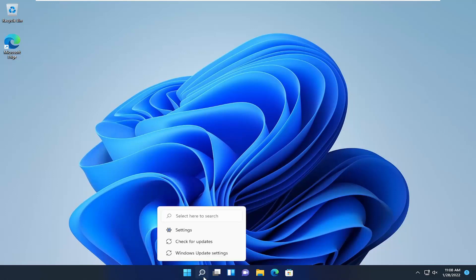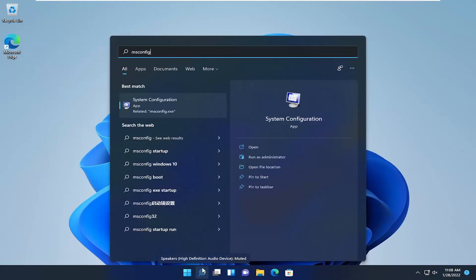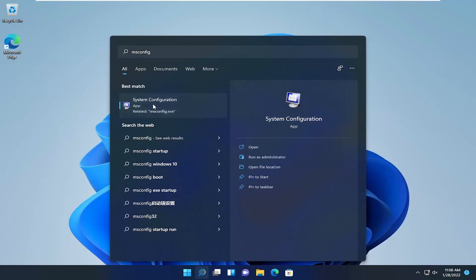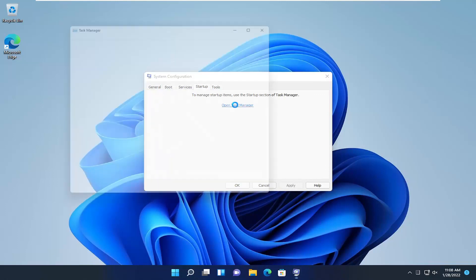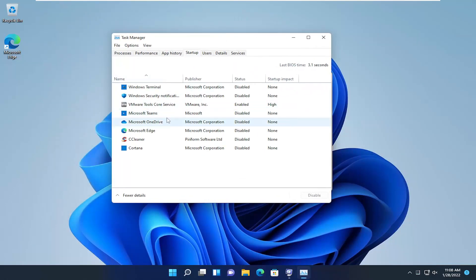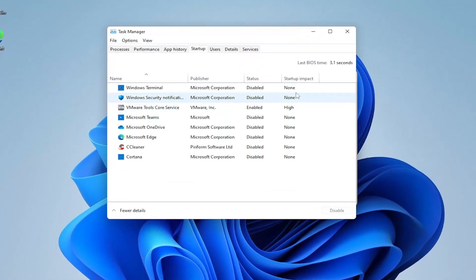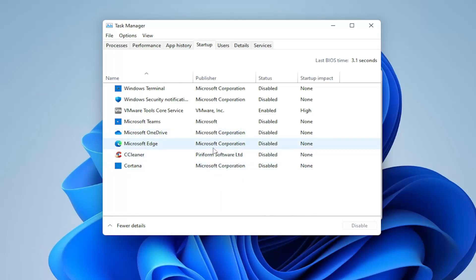First, open up the search icon and type in msconfig. The best match will come back with System Configuration — go ahead and open that up. Select the Startup tab, and then select Open Task Manager. You'll notice you have a lot of apps in here that start up when your computer boots up, and it tells you what your last BIOS time is.